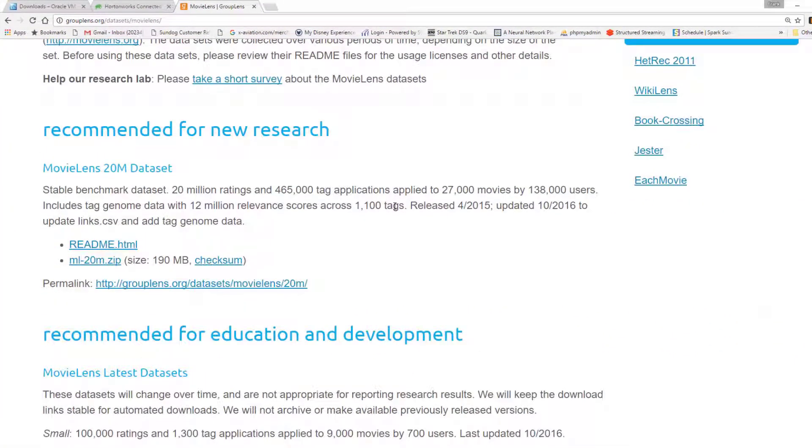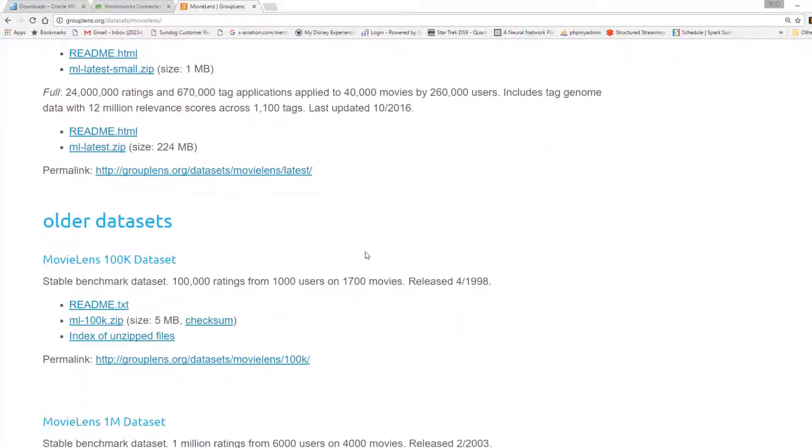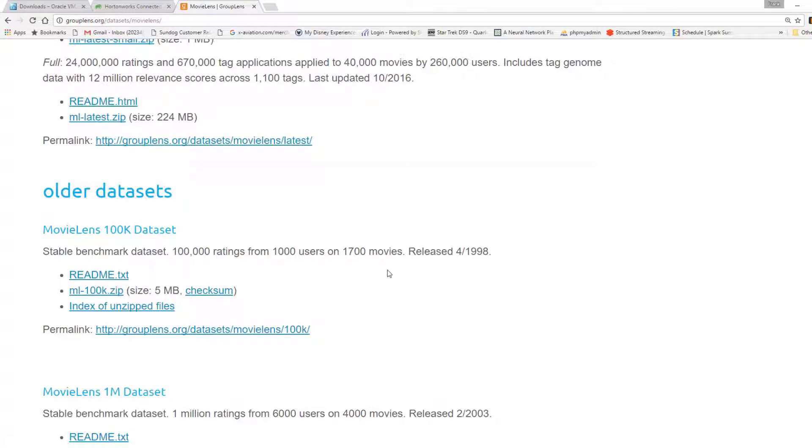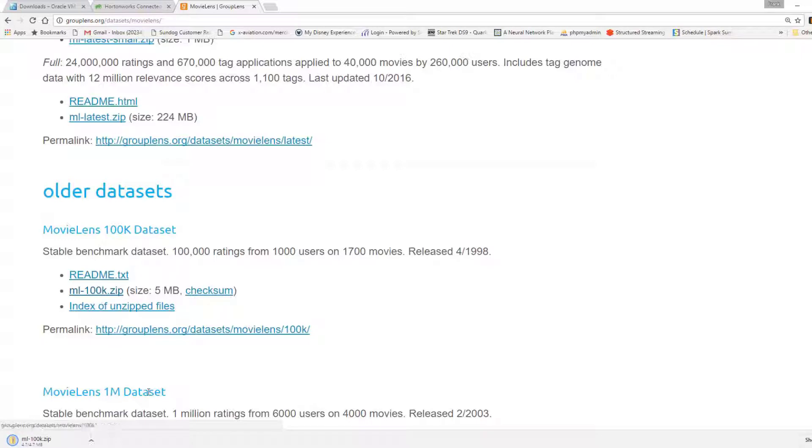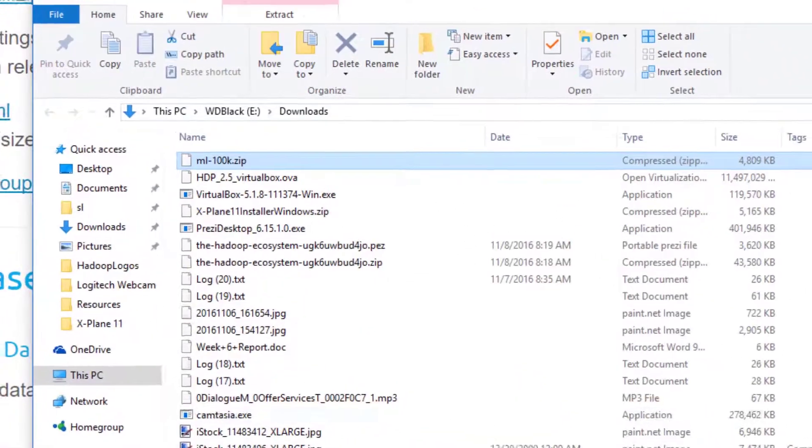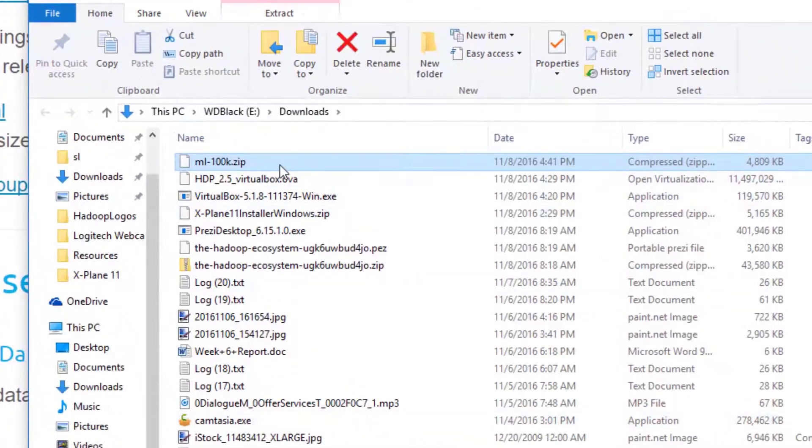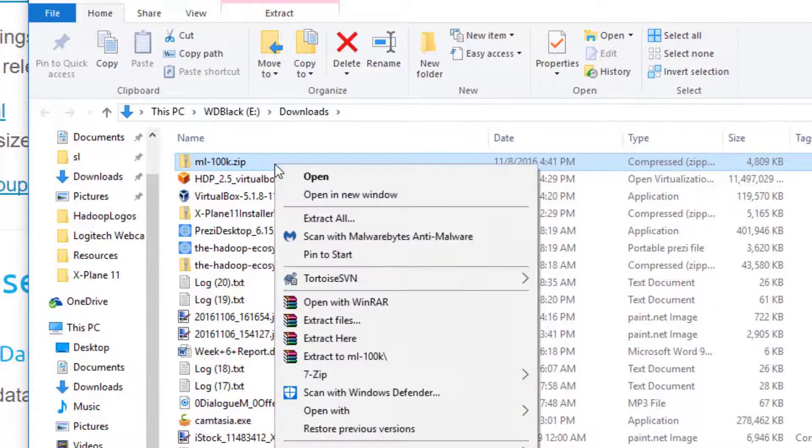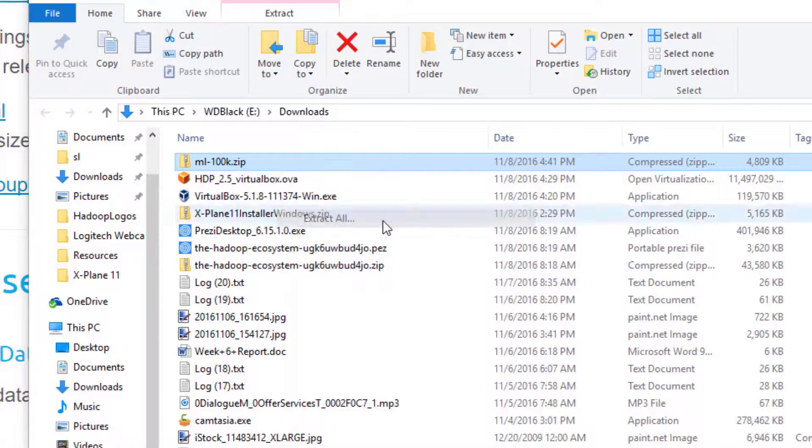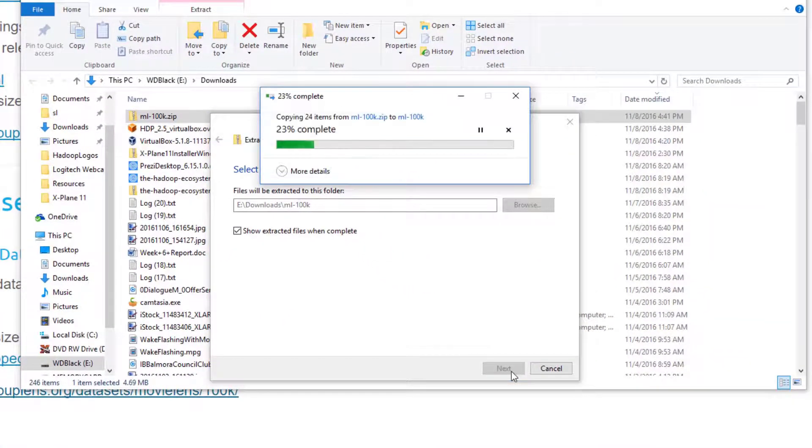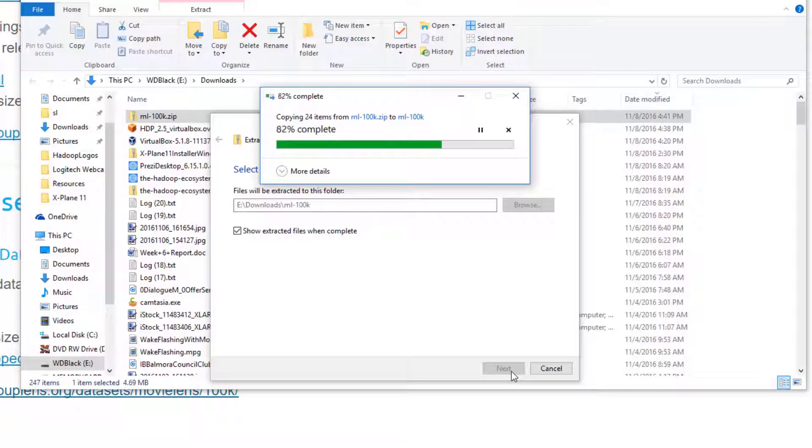If we go to your browser and go to grouplens.org, this will take you to some free data that contains some real movie ratings by real people that we can play with. Just click on data sets. Since we're only running on our own PC here, we can't really deal with big data per se. Let's find a smaller data set. How about the MovieLens 100k data set? It's from 1998 so you're not going to see any new movies in there. Let's go ahead and click on ml-100k.zip. It's only five megabytes.